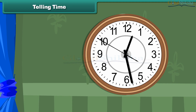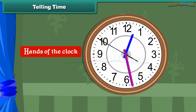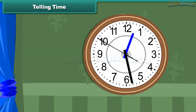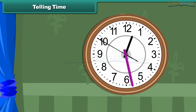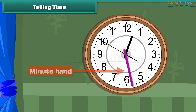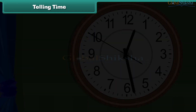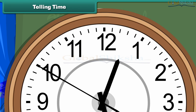Telling Time. Every clock has two thick needles, known as the hands of the clock. The shorter one indicates the hour and is called the hour hand. The longer one indicates the minutes and is called the minute hand. If you look carefully, there are many small divisions between the numbers of the clock. There are five equal divisions between any two numbers.